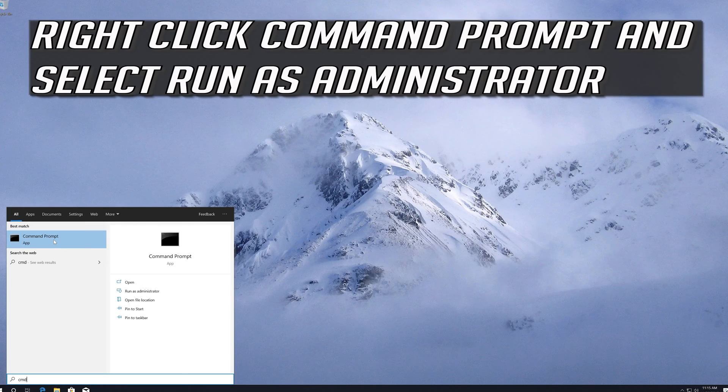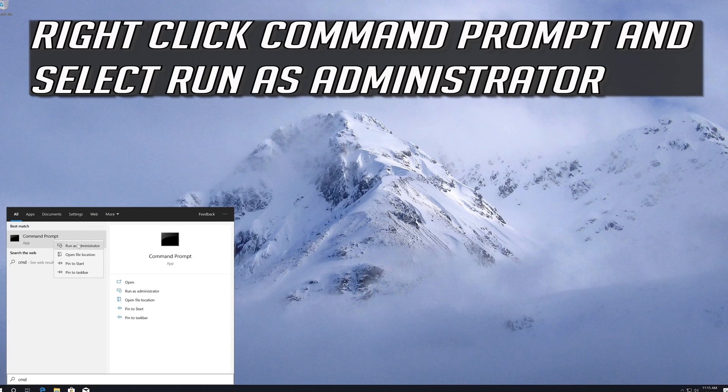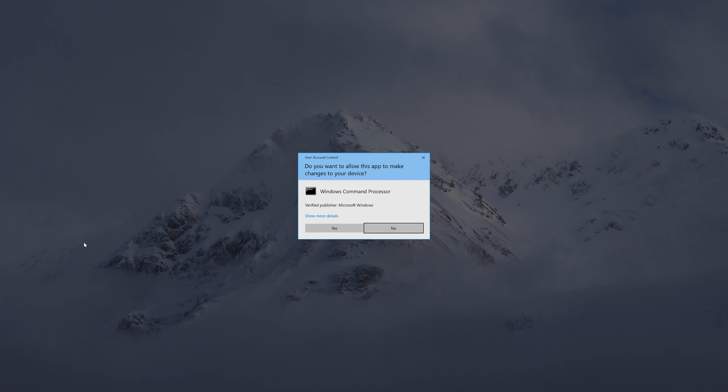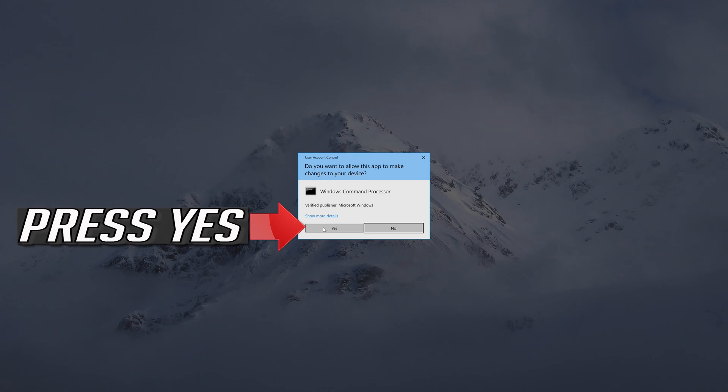Right-click Command Prompt and select run as administrator. Press Yes.